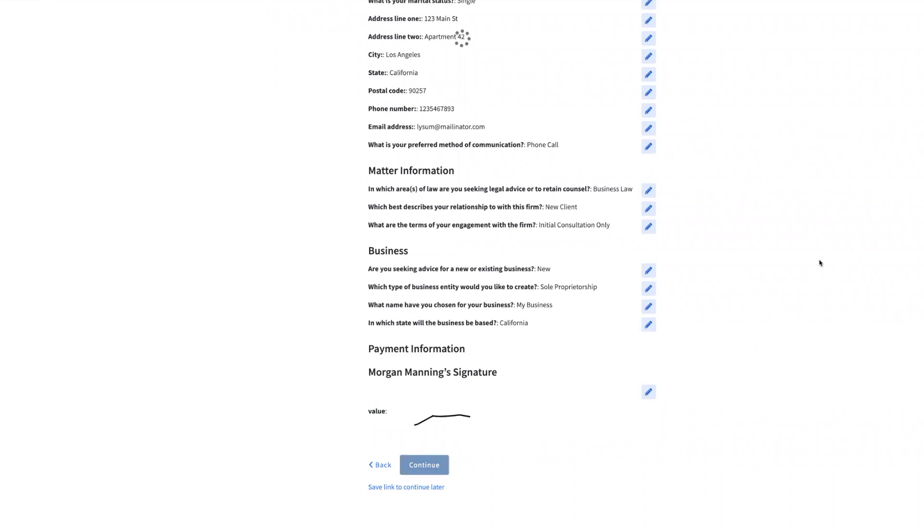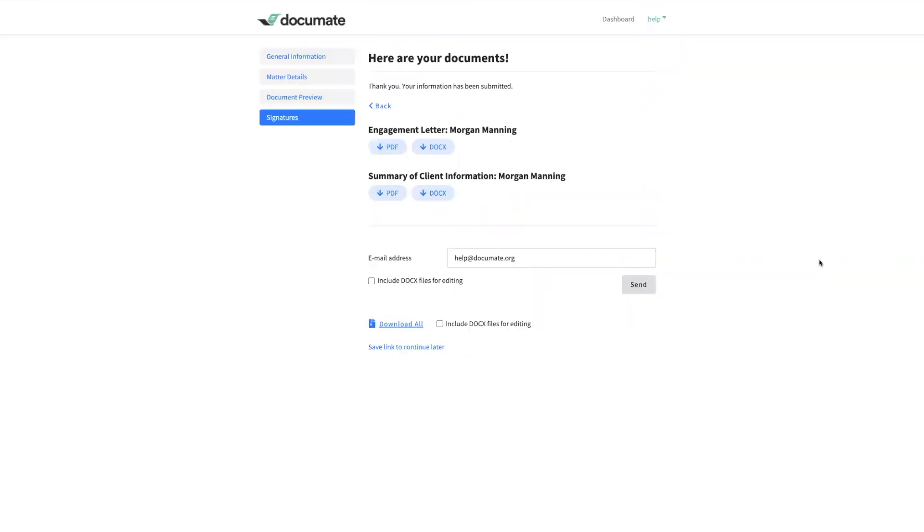This is when my Zap will be triggered and the data from this Document session will pass through Zapier and into the other app that I've selected as my action.